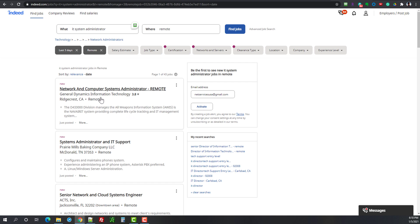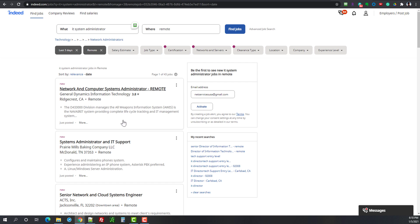So here we have a network and computer systems administrator with General Dynamics in Richardson California. So I would assume that there's most likely some security clearance required since it's a contractor for the government. If you're not familiar with General Dynamics, go and look them up. So I would expect this here, but also reading all weapons information system, I'm pretty sure there is some security clearance required.